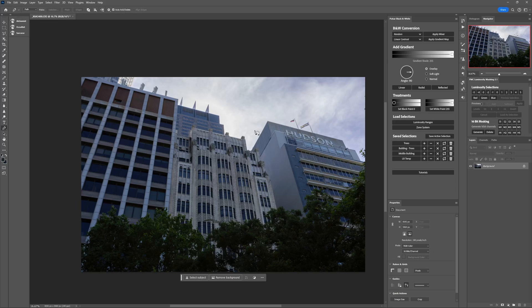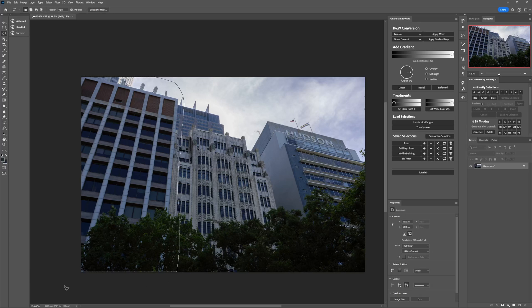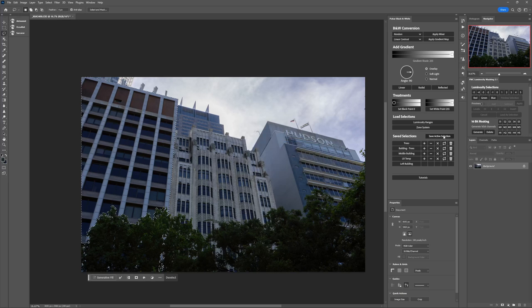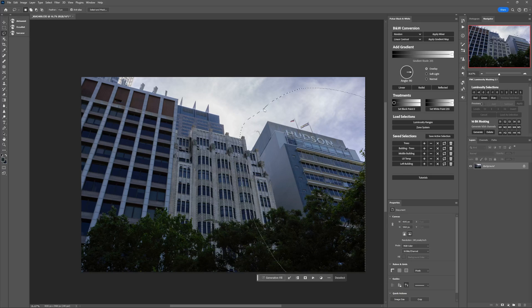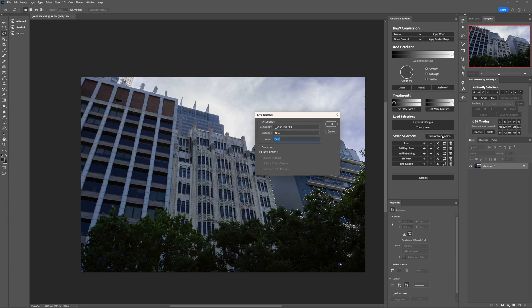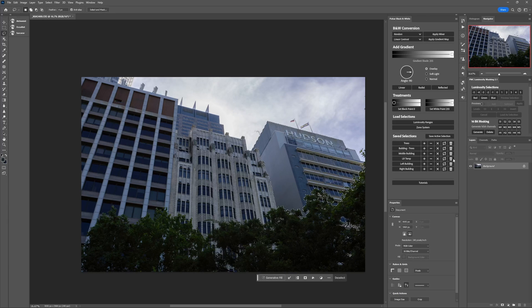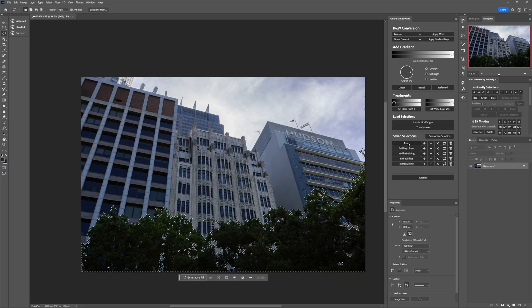Now we can deselect. We don't actually have to save a selection to use the intersect and minus buttons. So let's grab the lasso tool, draw a rough selection around the building on the left, and then intersect that with 'left right temp' using the intersect button. That isolates just the building on the left — let's save that as 'left building'. We do the same for the building on the right: draw a rough circle around it, intersect it with 'left right temp', and that's our selection for the right building. Save that, then delete 'LR temp' and deselect.